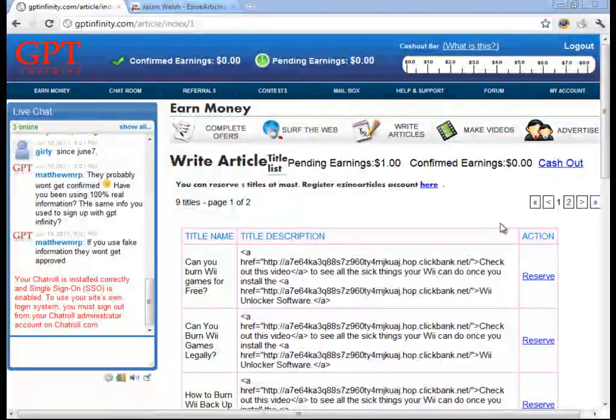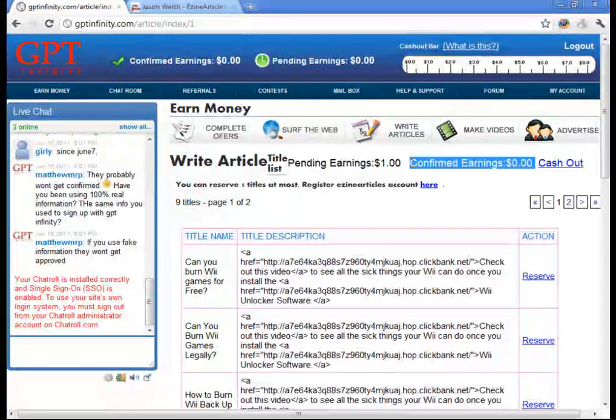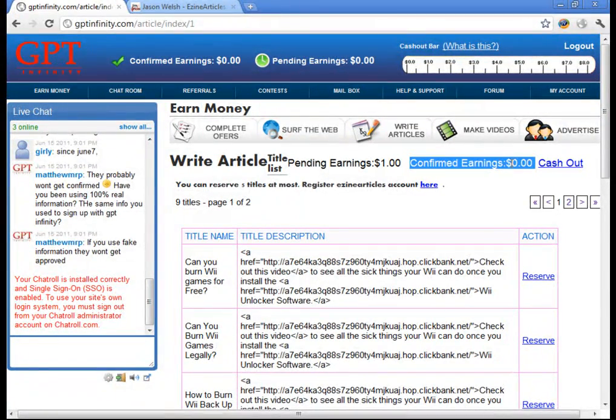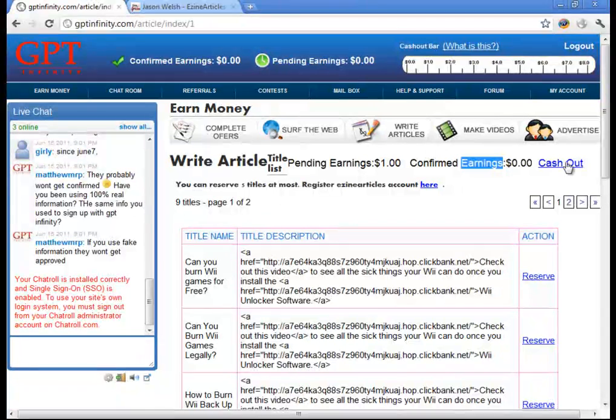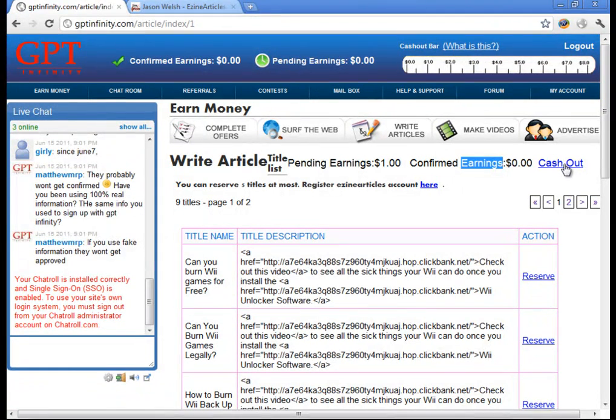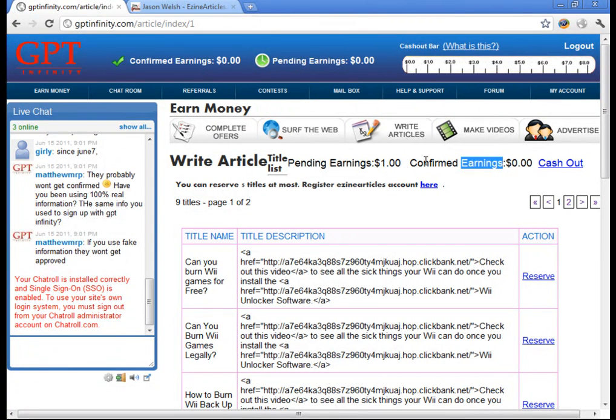And as you submit articles, your earnings will be added to the confirmed earnings right here up at the top. Now this is different from your main confirmed earnings. This is your article confirmed earnings. So once you get some money here, you can cash out. And by clicking this cash out button, it'll transfer your article earnings to your main earnings.